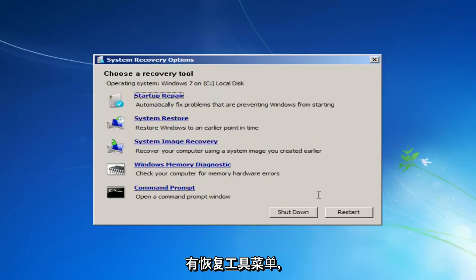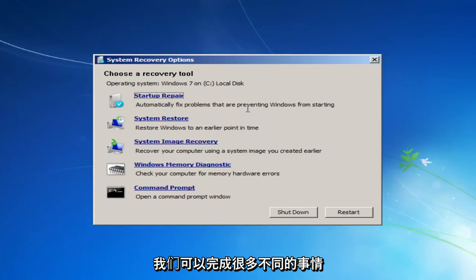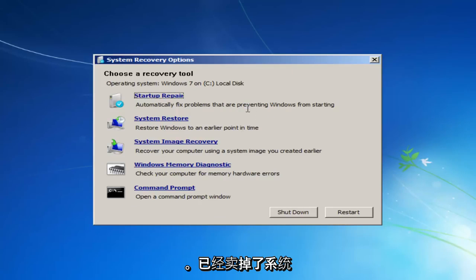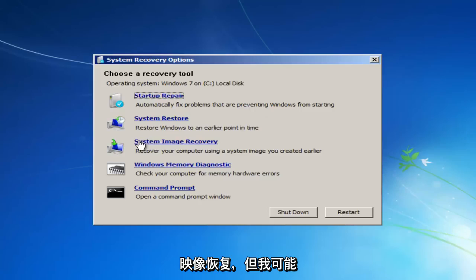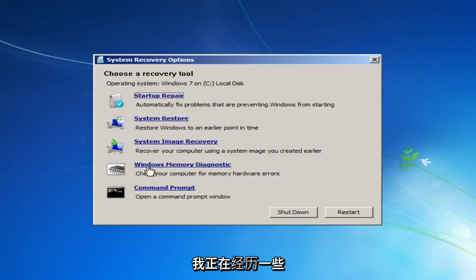And now we have the Recovery Tool menu here, and there's quite a few different things we can go through. We still have that system image recovery, but again, I probably wouldn't suggest that, at least at first.